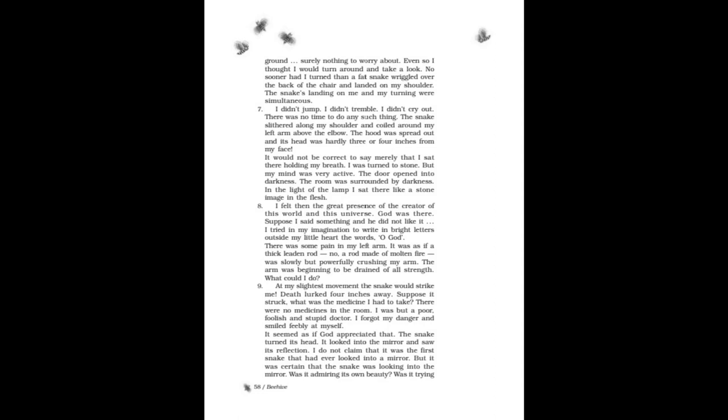Surely nothing to worry about. Even so, I thought I would turn around and take a look. No sooner had I turned than a fat snake wriggled over the back of the chair and landed on my shoulder. The snake's landing on me and my turning were simultaneous. I didn't jump. I didn't tremble. I didn't cry out. There was no time to do any such thing. The snake slithered along my shoulder and coiled around my left arm above the elbow. The hood was spread out and its head was hardly three or four inches from my face. It would not be correct to say merely that I sat there holding my breath. I was turned to stone, but my mind was very active.